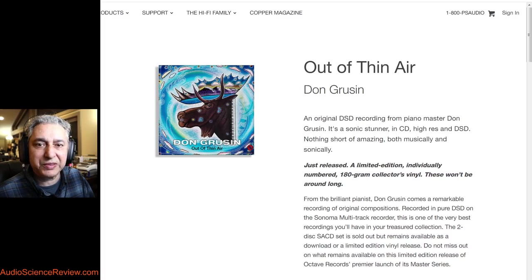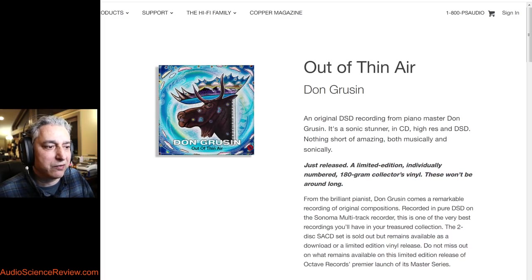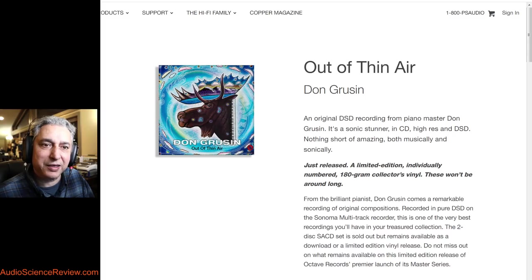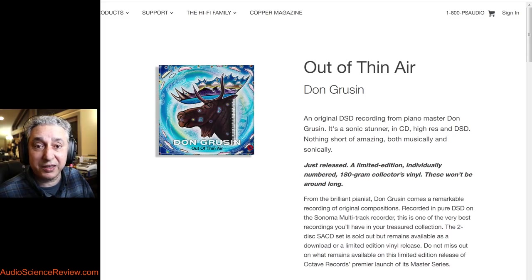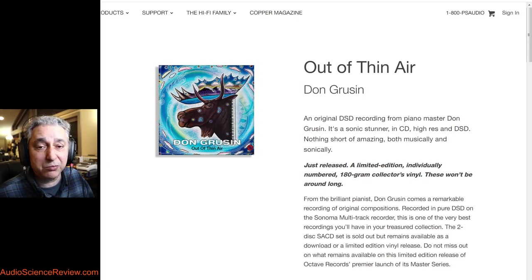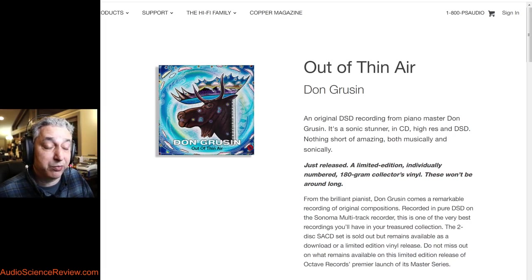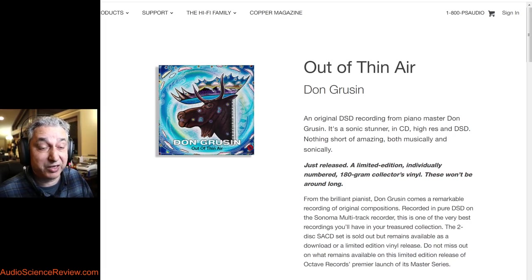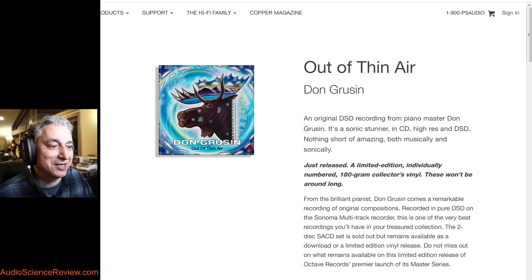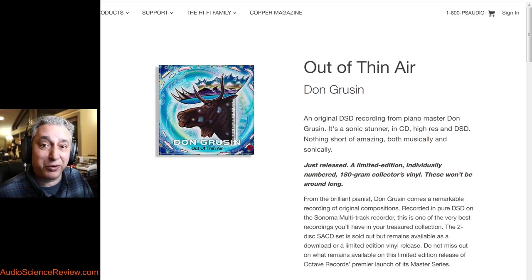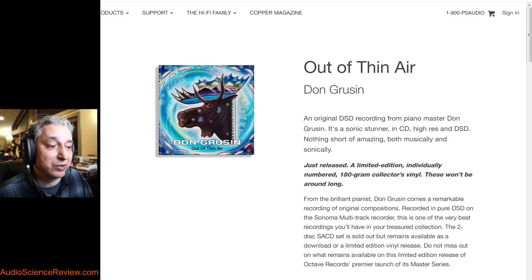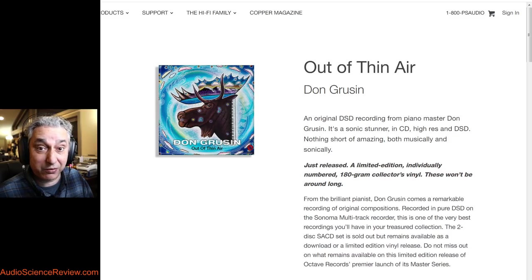A while ago I posted a few videos where I analyzed objectively what's inside high resolution music and showed a number of defects and problems in production of high-res music where the extra bandwidth was used to basically ship us more garbage. Some good came out of one of them in that the independent label actually went back and corrected those mistakes.